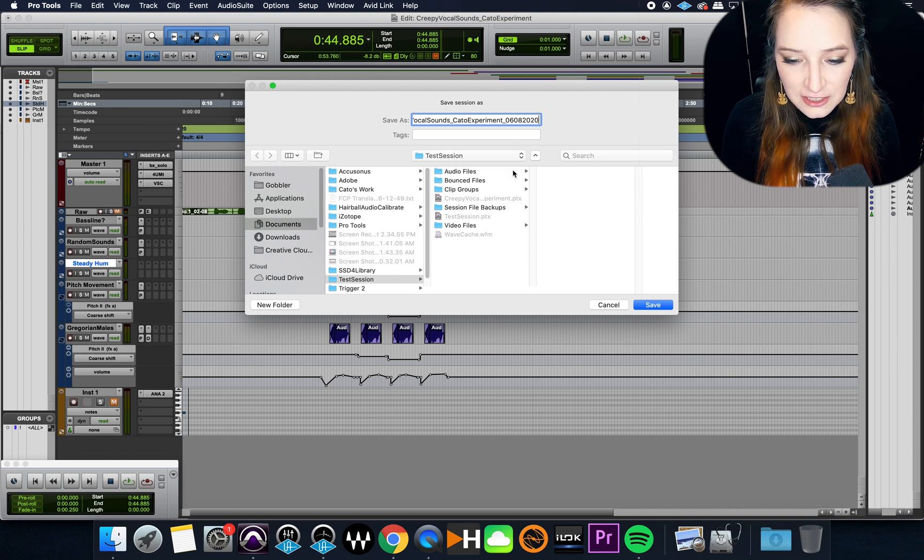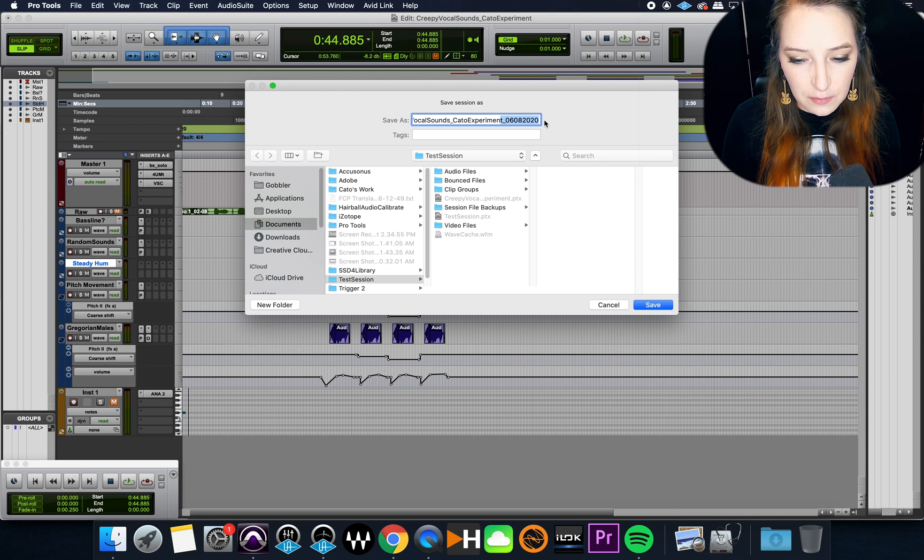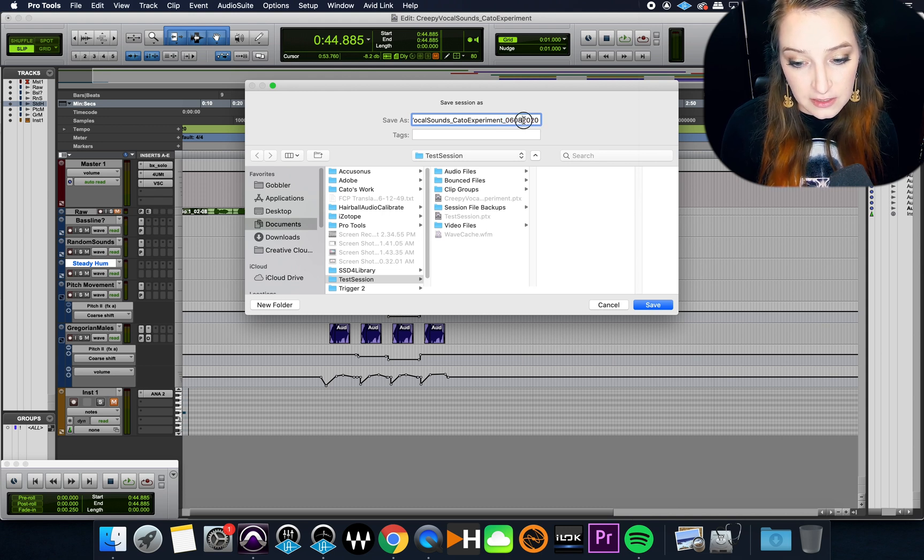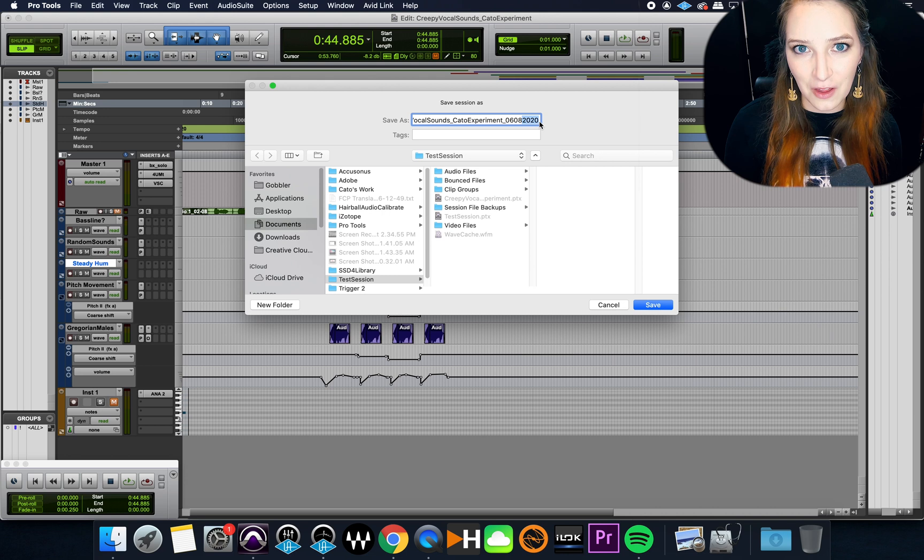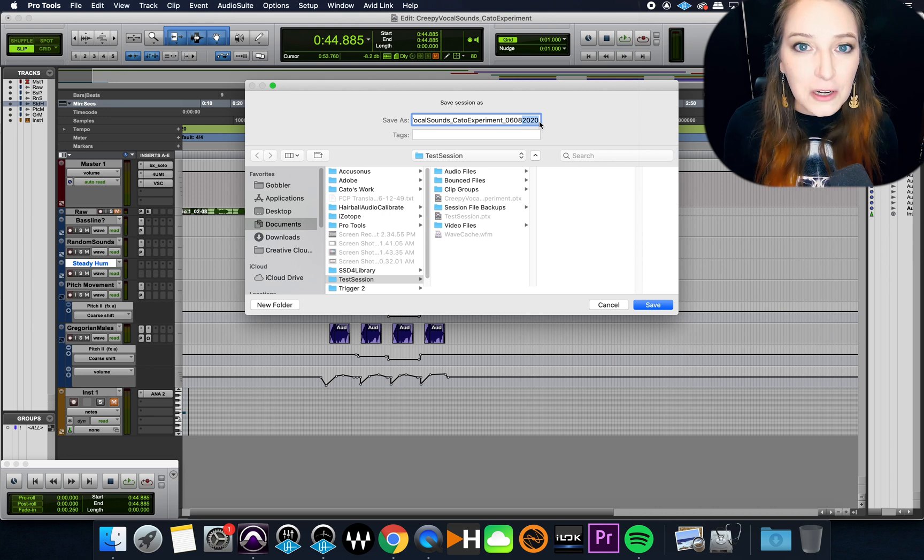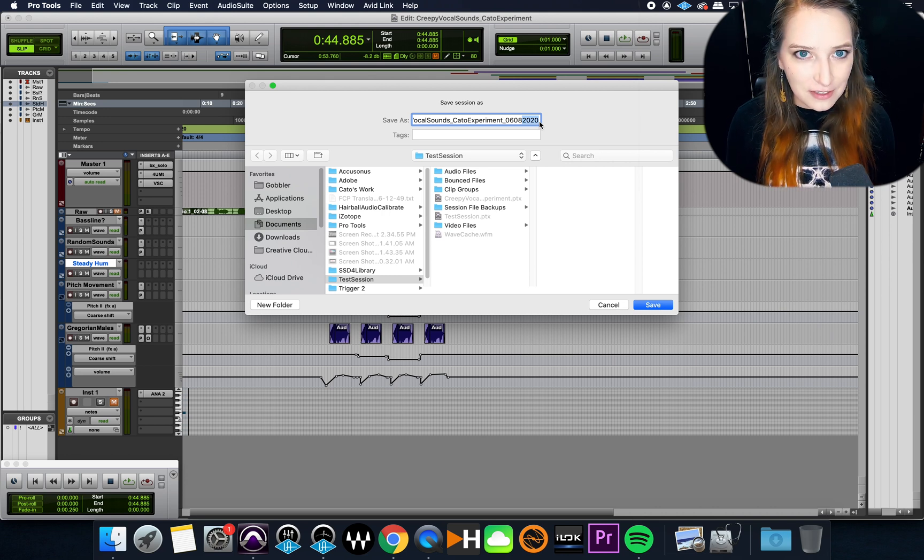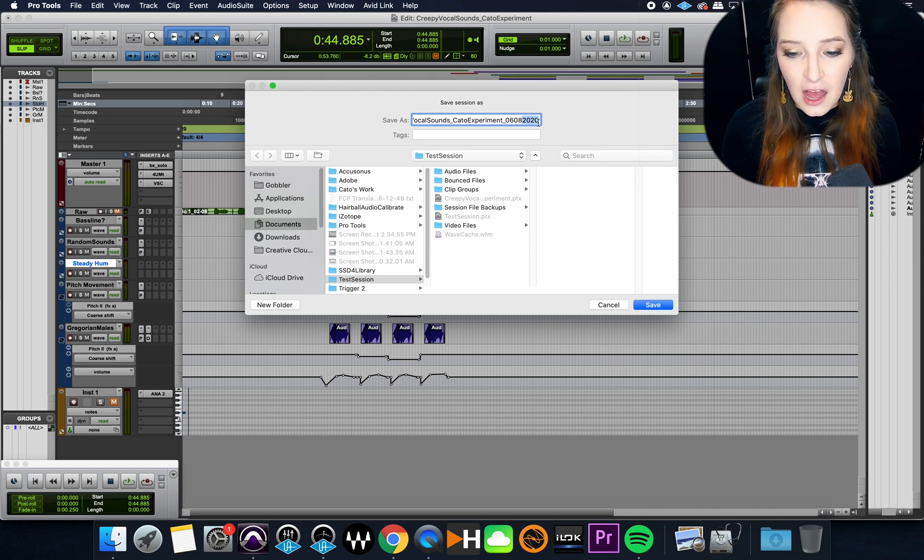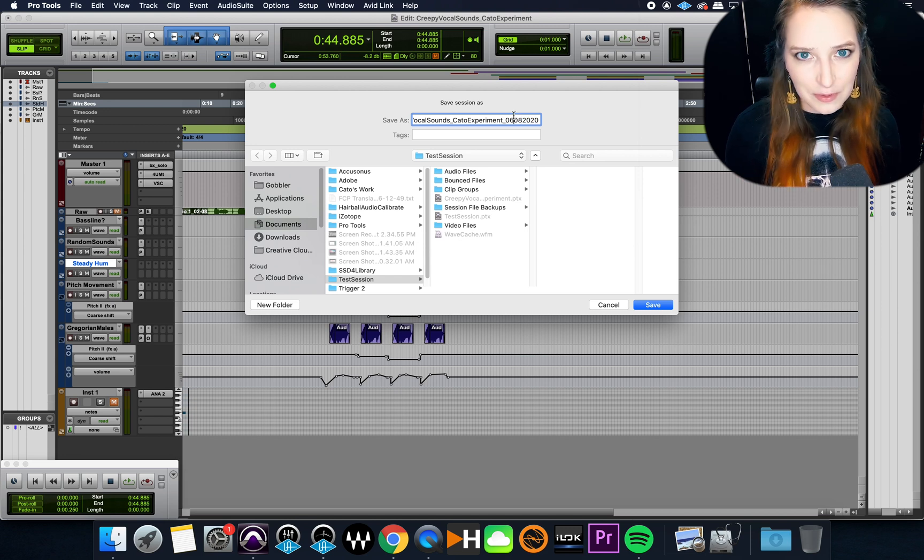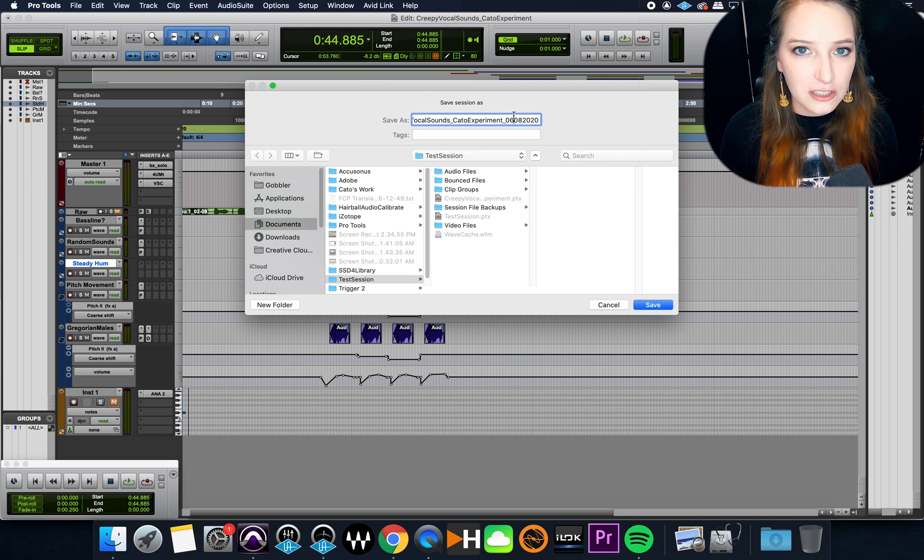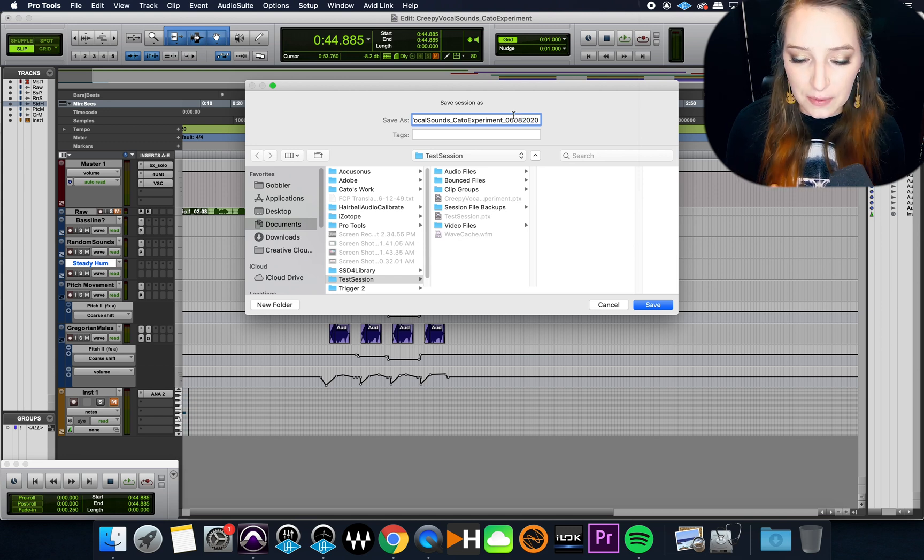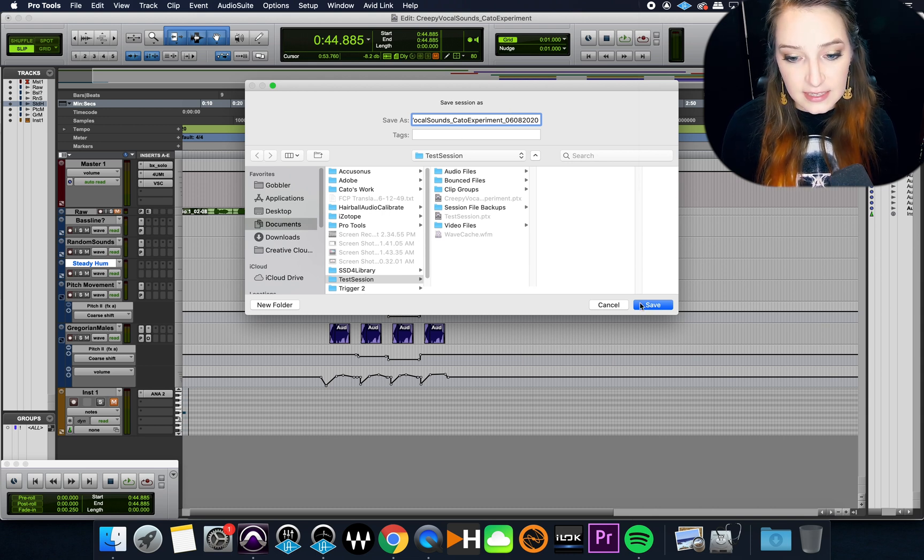And then what I'll often do is at the end, I think I usually do it at the end. I think I usually don't do it at the beginning with actual sessions. So then what I'll do is I will actually add the date. So 06, 08, 2020.